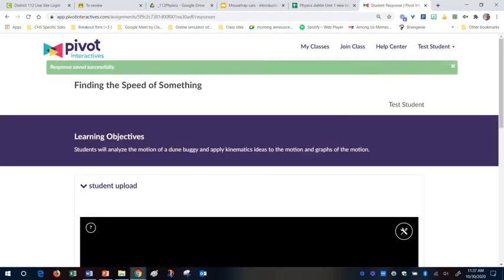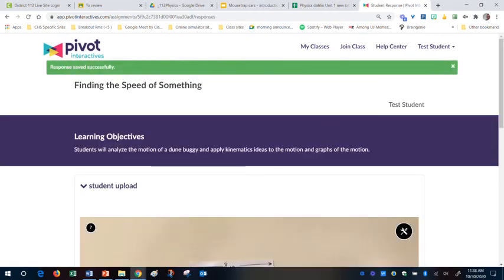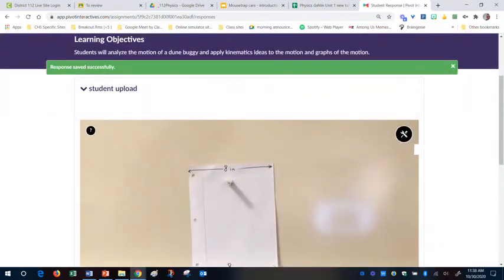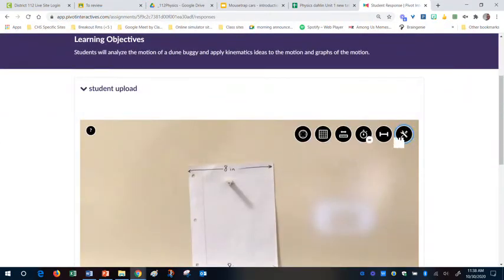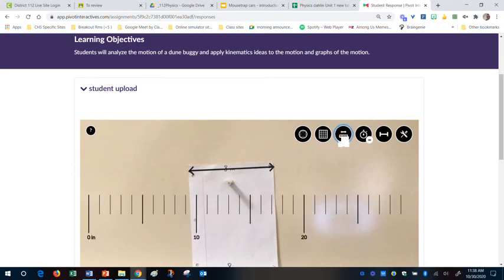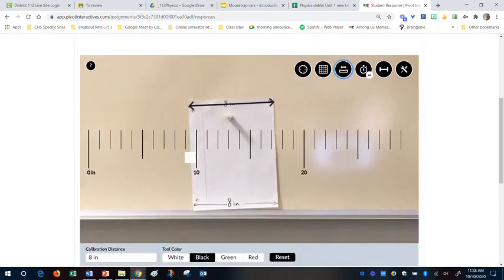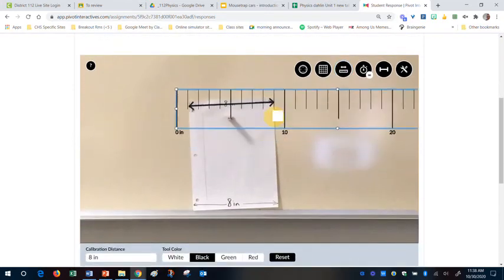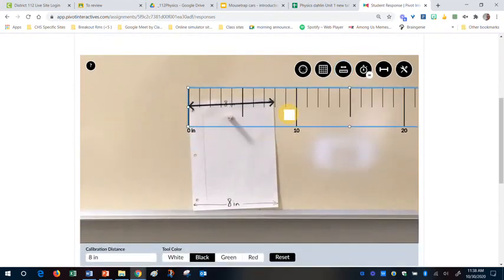And so if I go back into my video later, and I click on this, notice my frame of reference arrow is still there. And so when I click on the ruler, it is still calibrated for 8 inches.